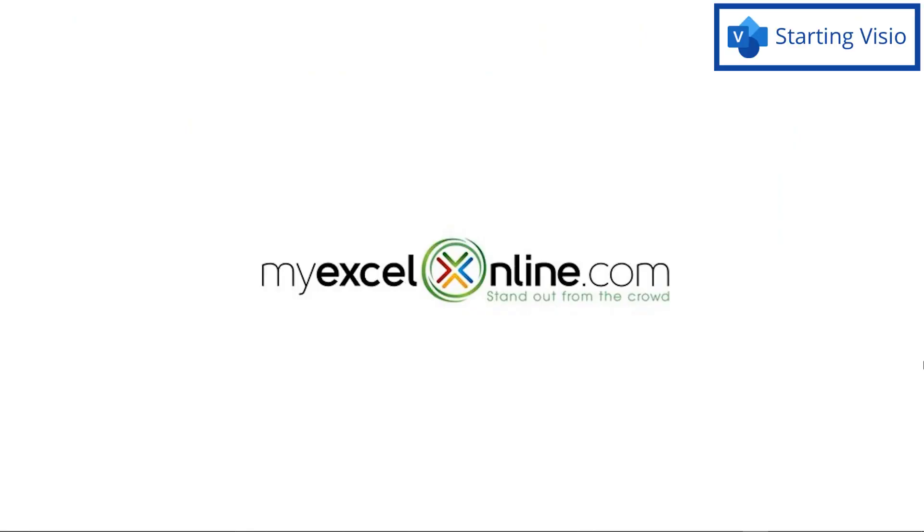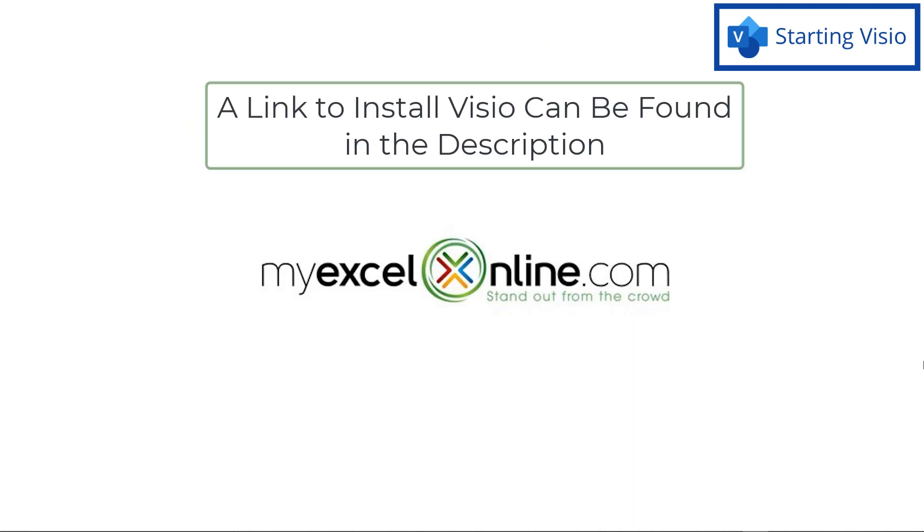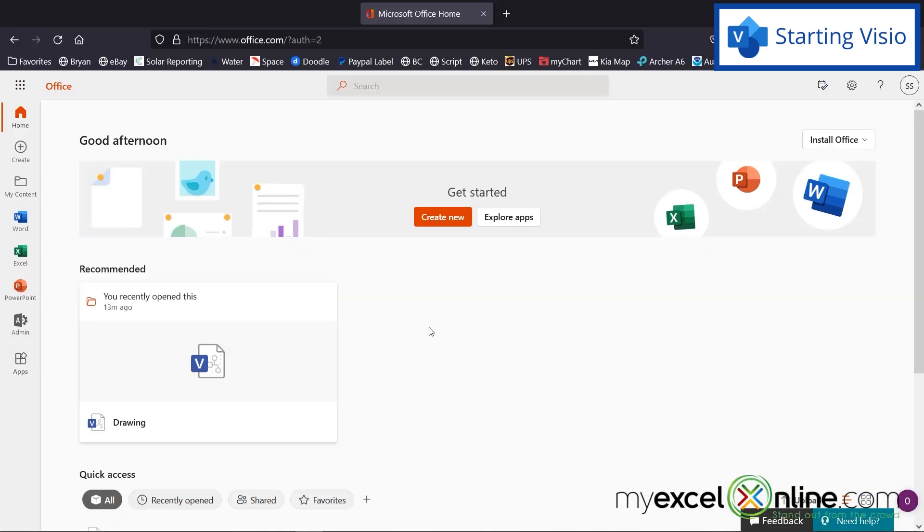So in order to access Microsoft Visio for our lesson today, I have gone to office.com and I have installed Visio under my Microsoft username. And I did that by going to visio.com and starting from there.